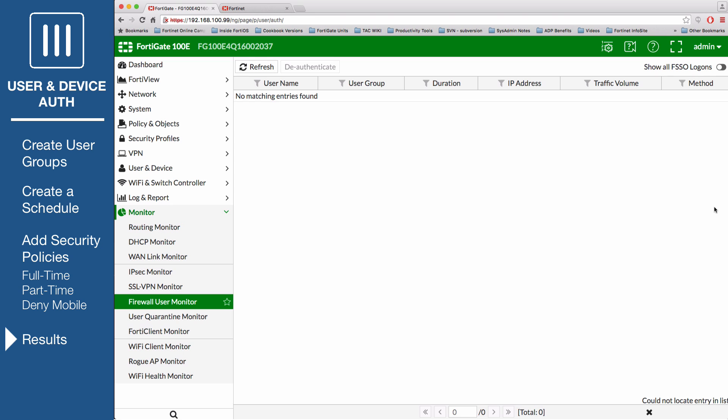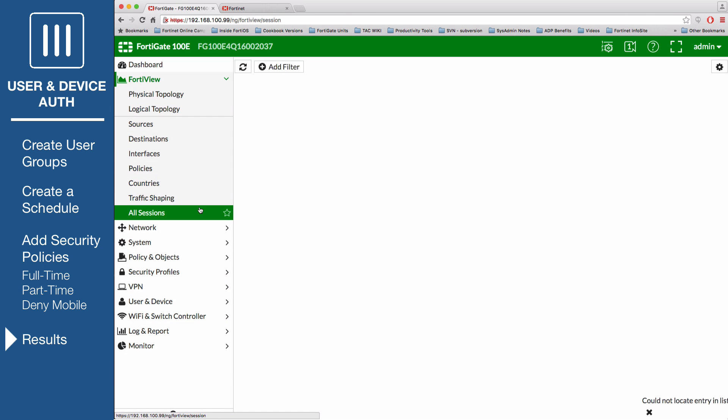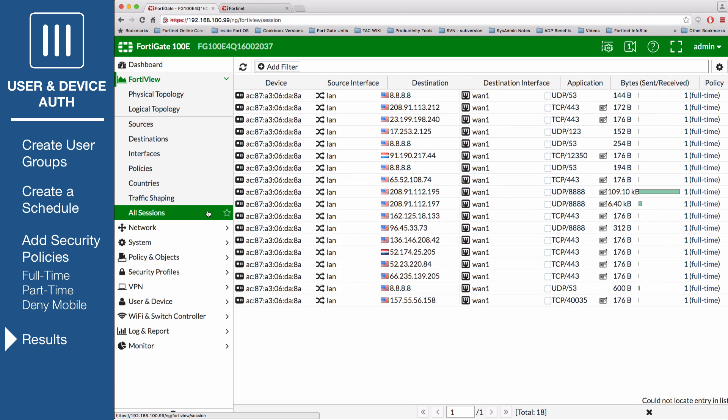To view the results, go to FortiView, All Sessions, to view Internet usage by full-time staff.